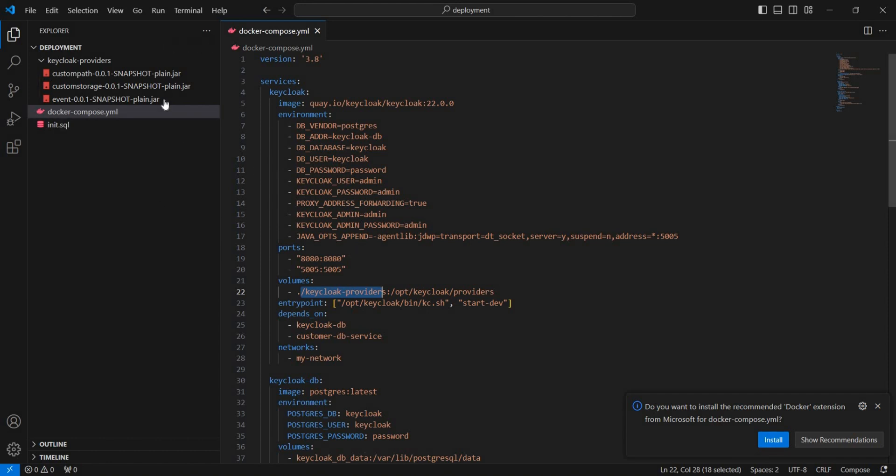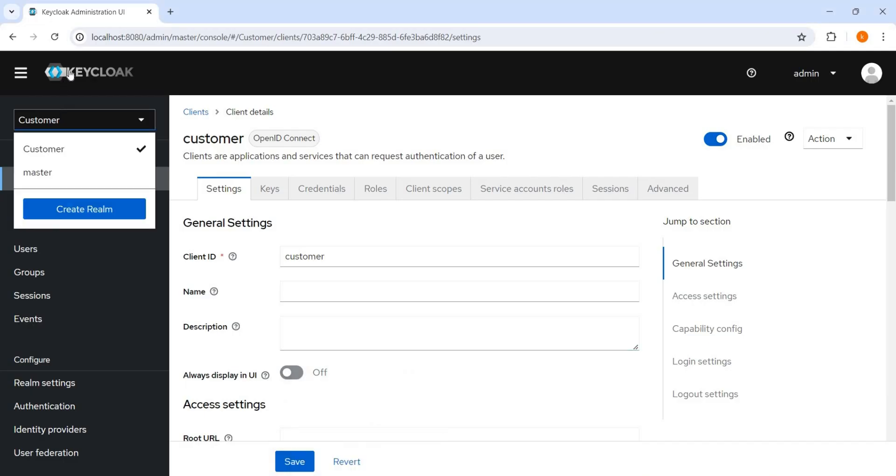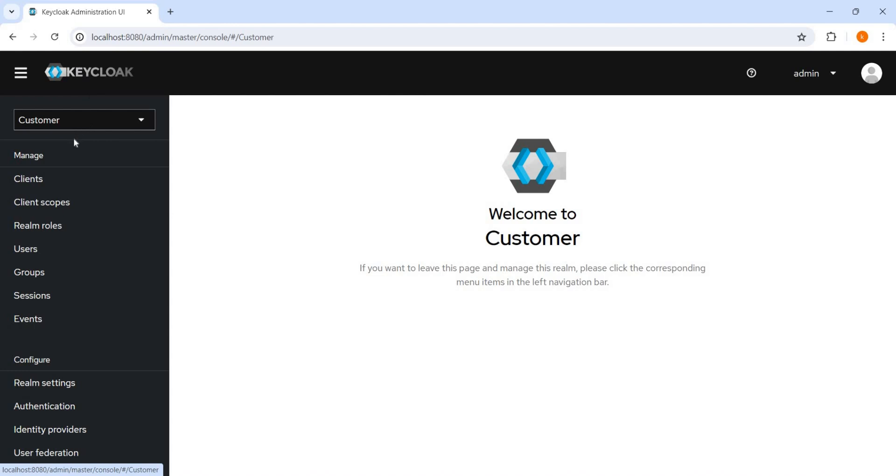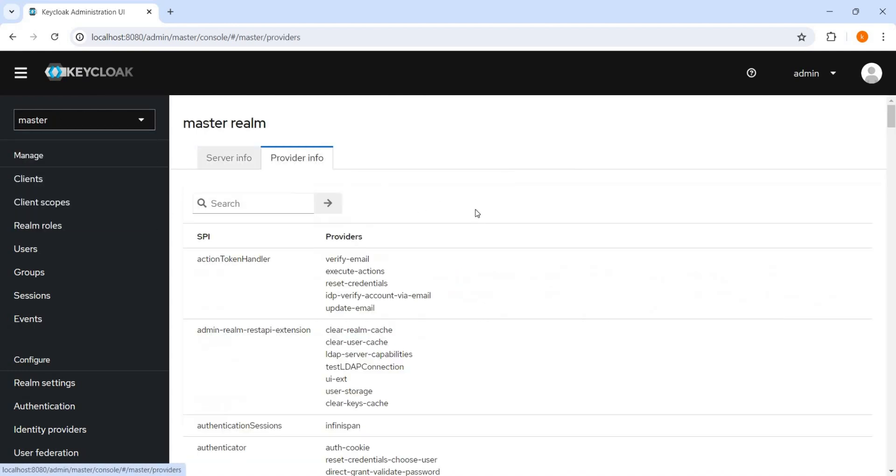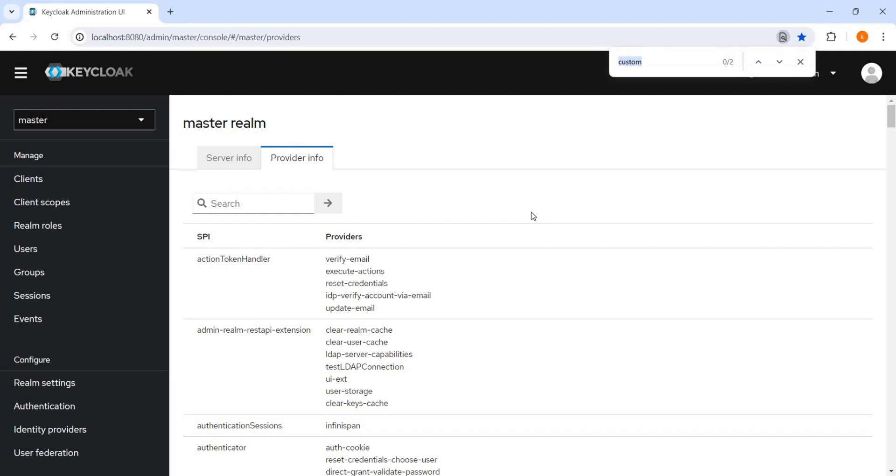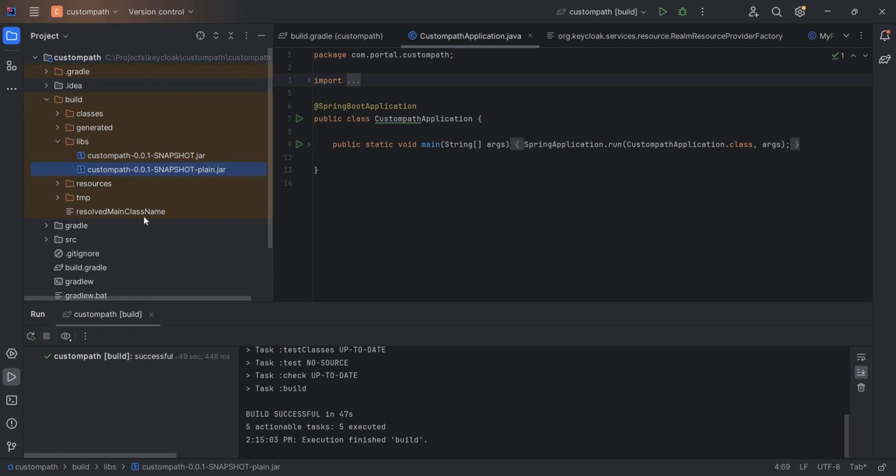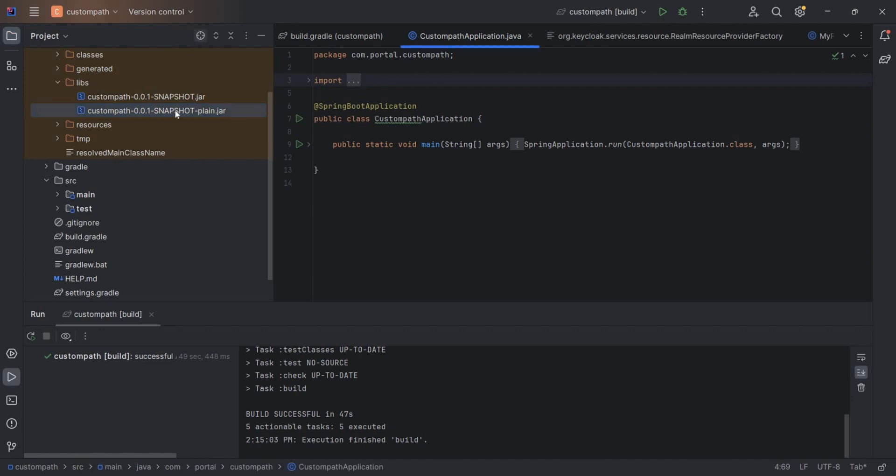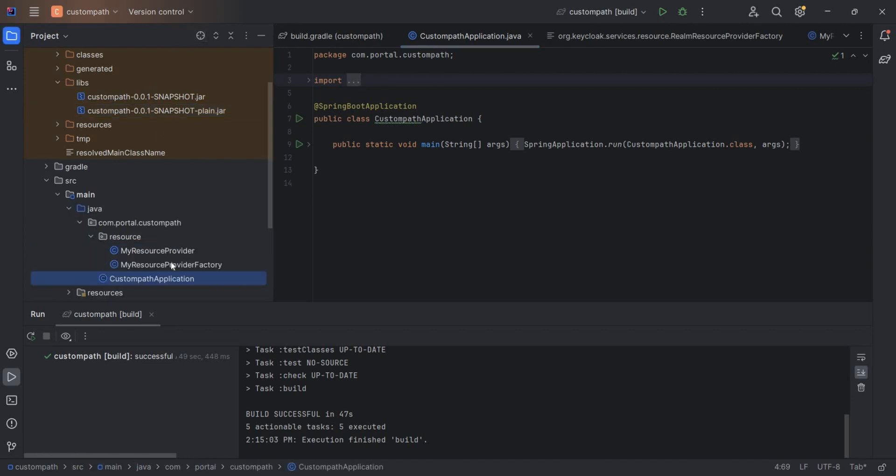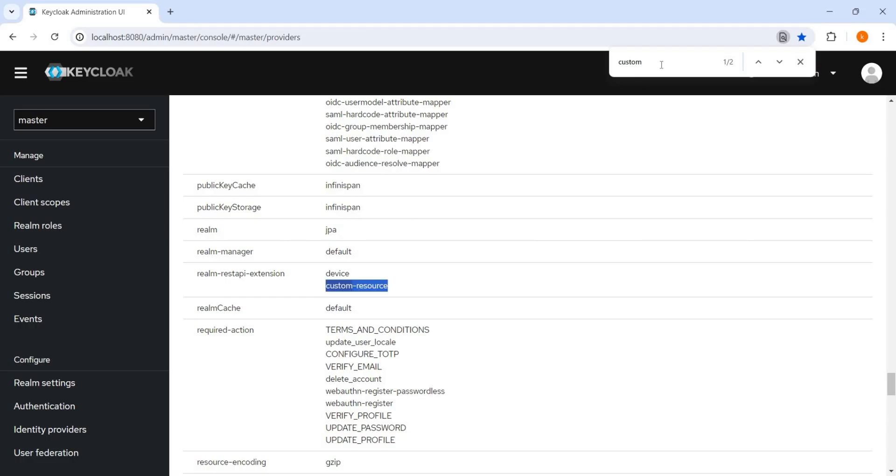Now let me show you on Keycloak how it happens. After placing this jar, we have to restart Keycloak. So let me show you Keycloak. Once you go here on the master provider info, in the provider info we have to search for our resource. Let me show you. We can search it with the custom, so we can see this custom-resource is visible here. This is the same name which we have given in the factory class. Let me show you, again the factory class. Yes, this is the name which we have given in the factory class. So this is the same thing.